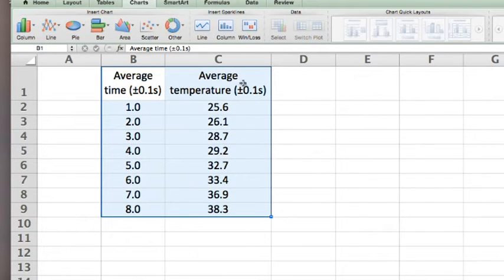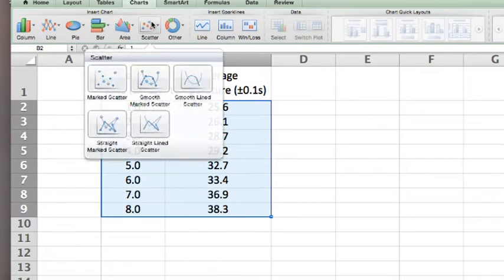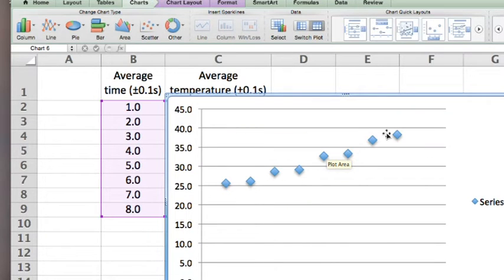The proper way to do this is to select the data and then a scatter graph. And here we go. You see our data points.